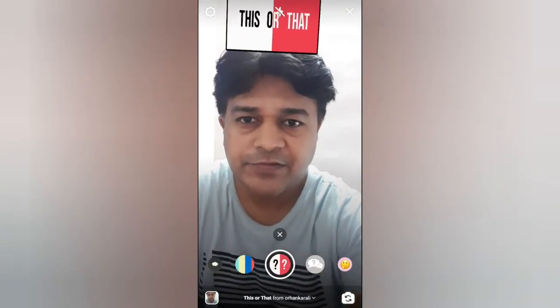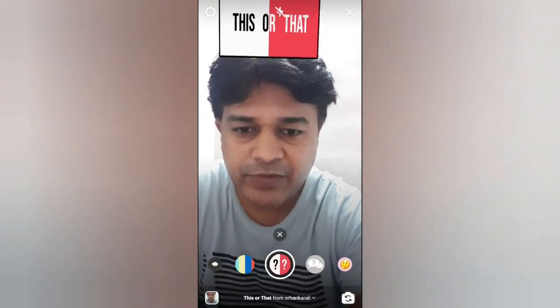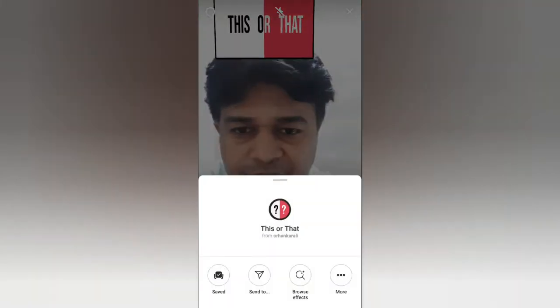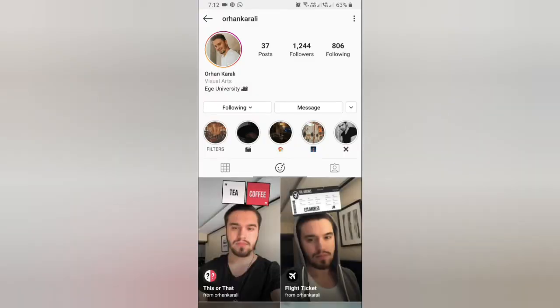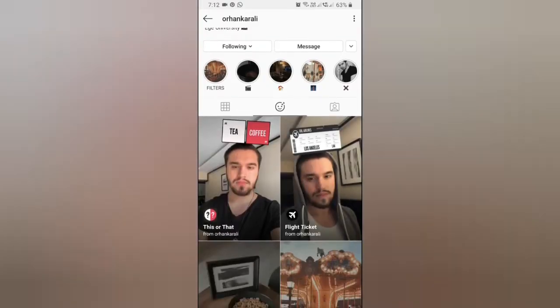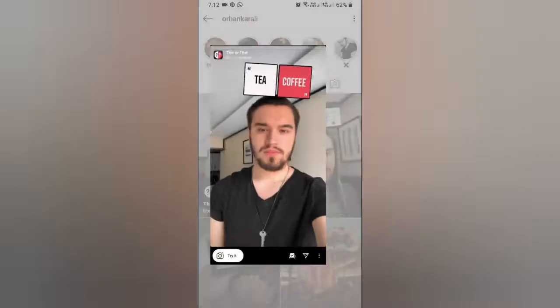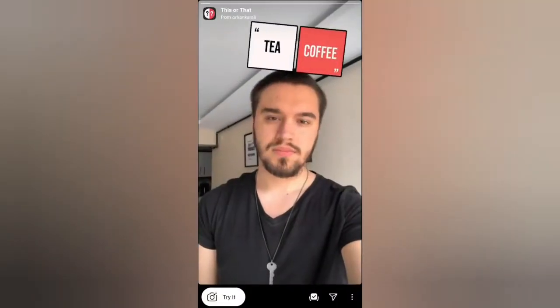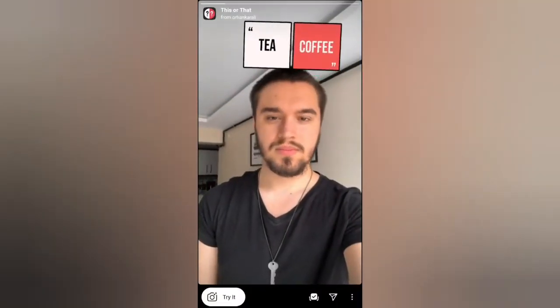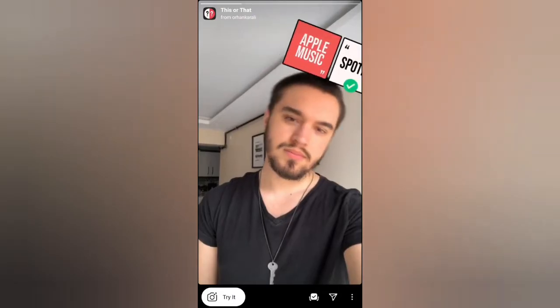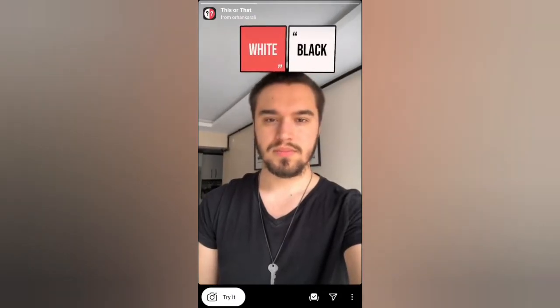To get this filter, visit the creator profile. Foran is the creator of this filter. Check in his filter tray and this is the 'This or That' filter — tap on it and you will see the preview. From here you can save it to your camera and you can try it.